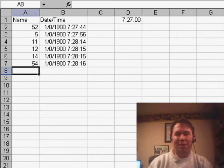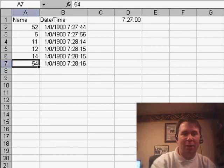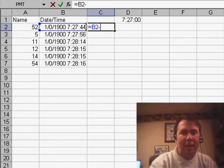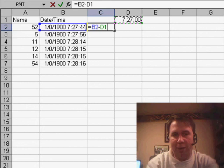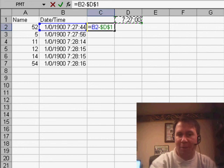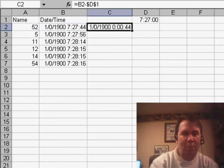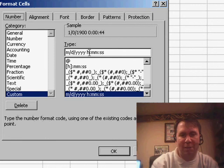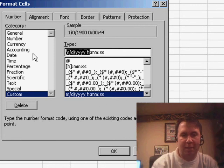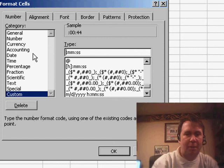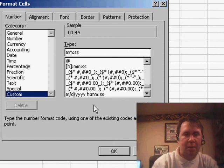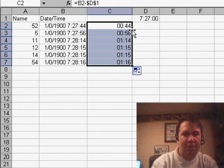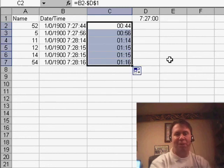Over here in column C, once the race is done, we want to calculate the difference between the person's finishing time and the original start time. I'm going to hit F4 to make sure that D1 has dollar signs before the D and before the 1. We'll want to format that so it shows hours, minutes, and seconds — or maybe just minutes and seconds — click OK, then copy that down to all of our finishers to see how long it took for each one.